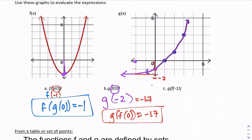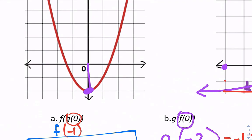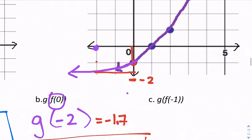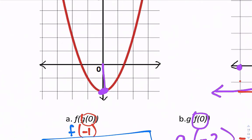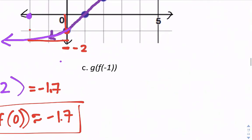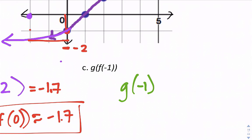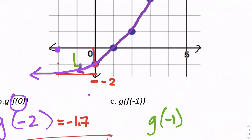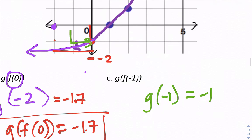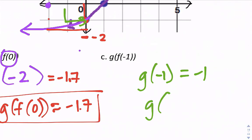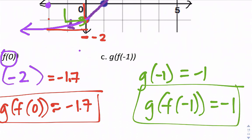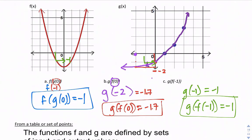Let's do the last one: g of f of negative 1. We start with negative 1 in the f function, and that gives negative 1. So we find g of negative 1, and going over, that also gives us negative 1. So g of f of negative 1 equals negative 1.